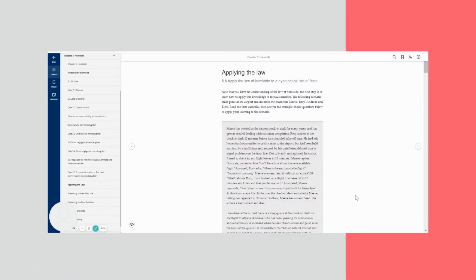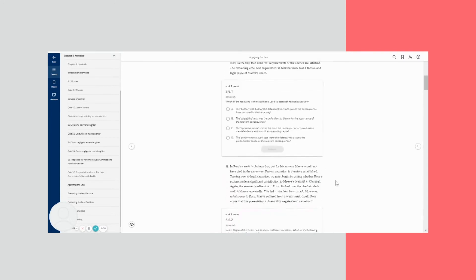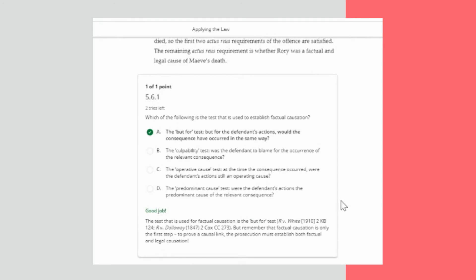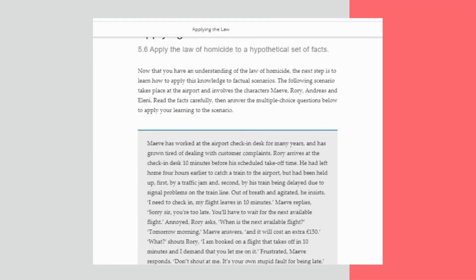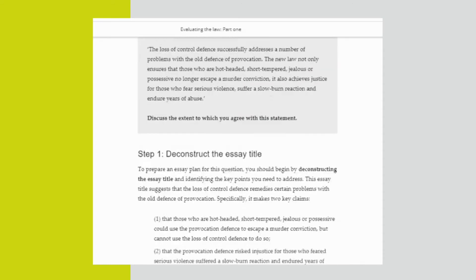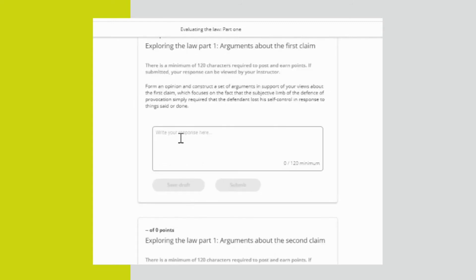To prepare for summative written assessments, there are apply-the-law case scenarios to put into practice the law that they have learned, along with simulations using evidence to encourage students to draft client advice, and evaluate-the-law essay-type questions to test the critical thinking aspects of the law. All these interactive enhancements can be used either in class or assigned for seminar preparation.